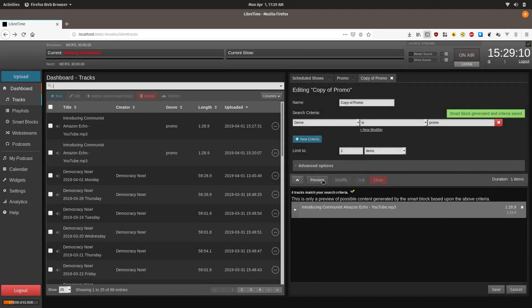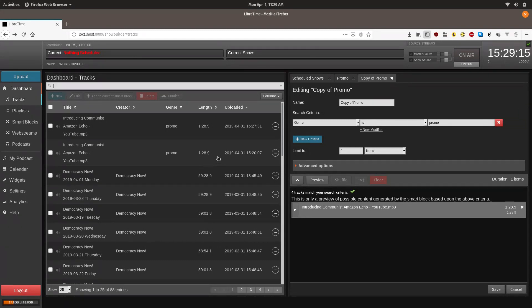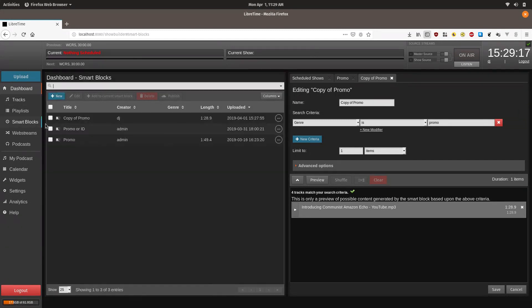Now everything is all set up. If you are working on a live system you should go and delete the smart block you created so you aren't cluttering up the station's list of smart blocks.